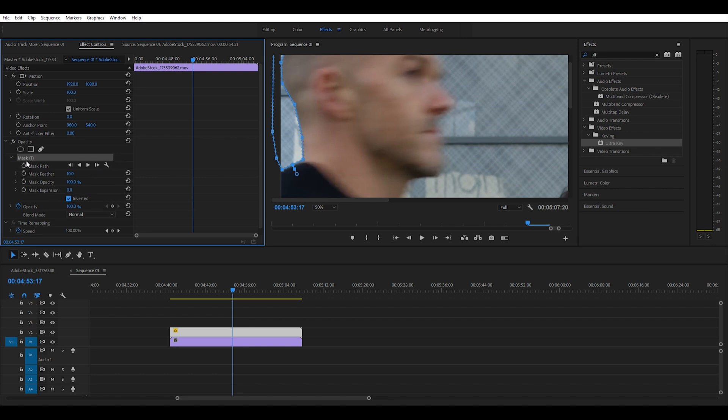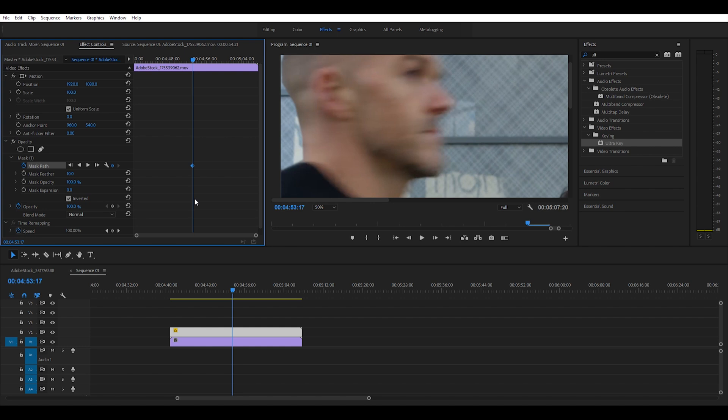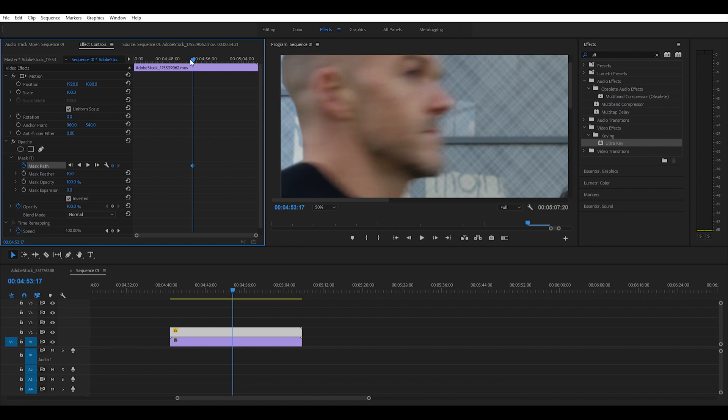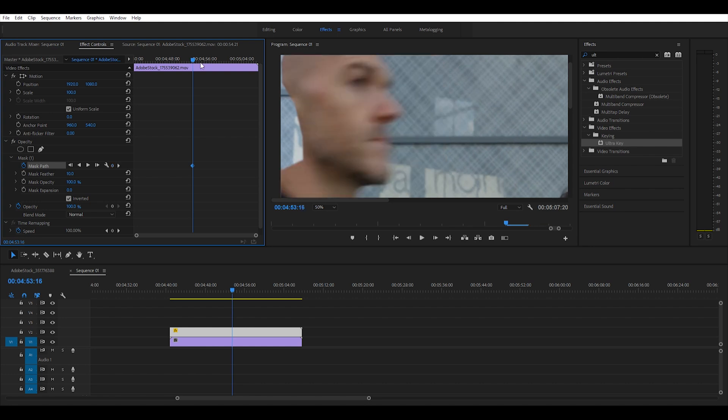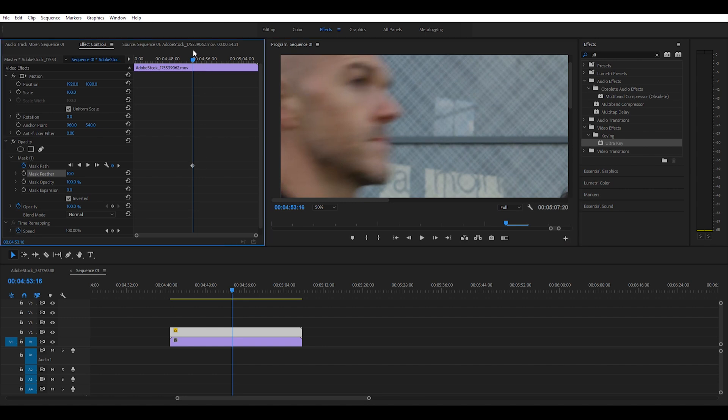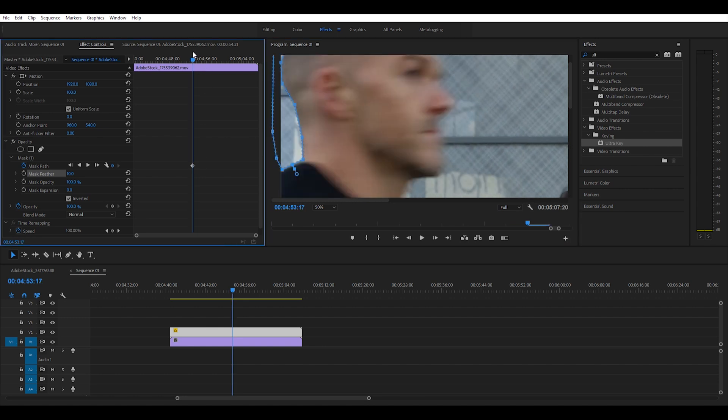Then we also have to animate our mask. For that you gotta click on the stopwatch here, the toggle animation button. As you can see, it created a keyframe here which is going to be the start of our mask. This is the start of our masking, but here we need to move it out of the frame, and as such we created another keyframe so our mask only begins at the right time, which is here.